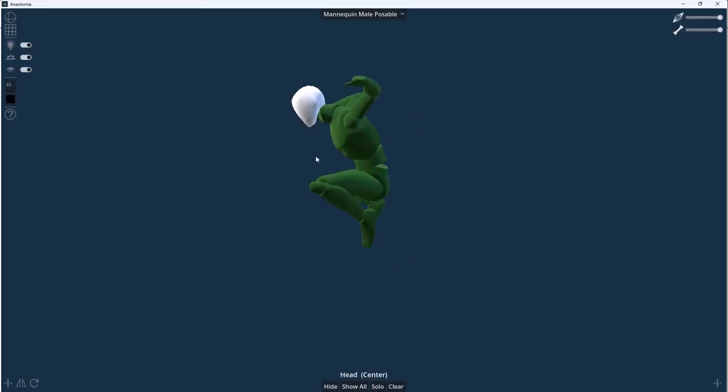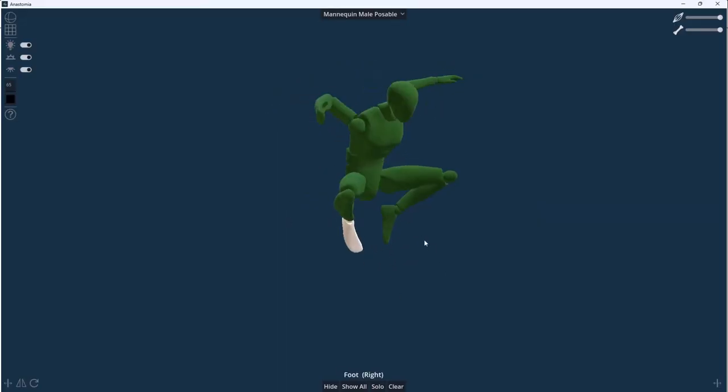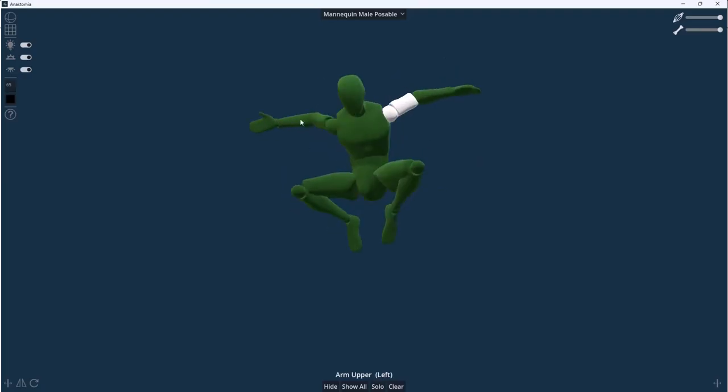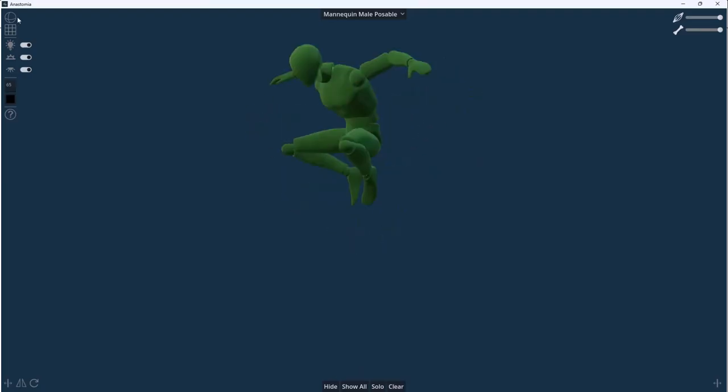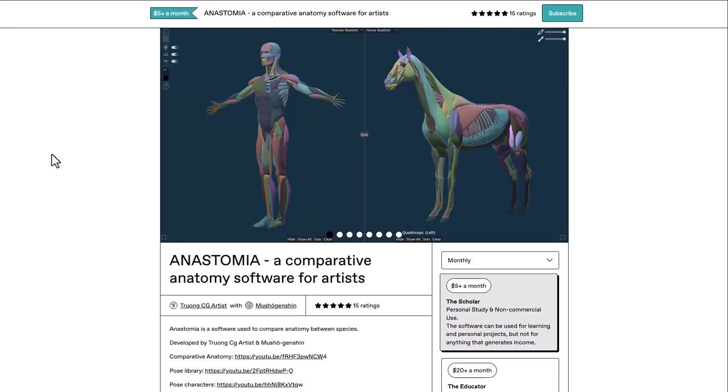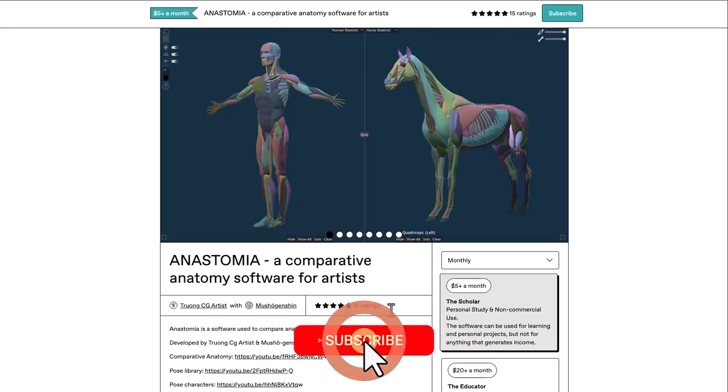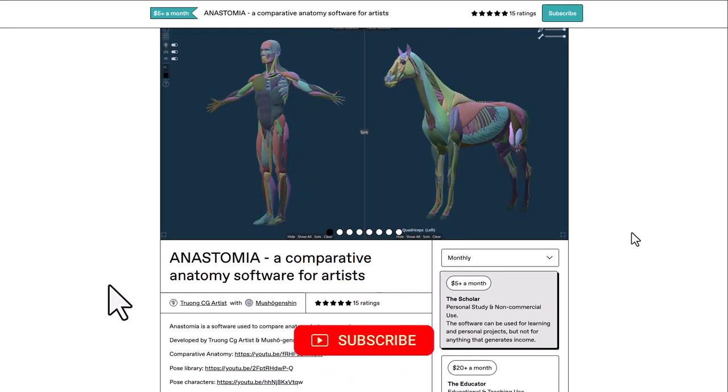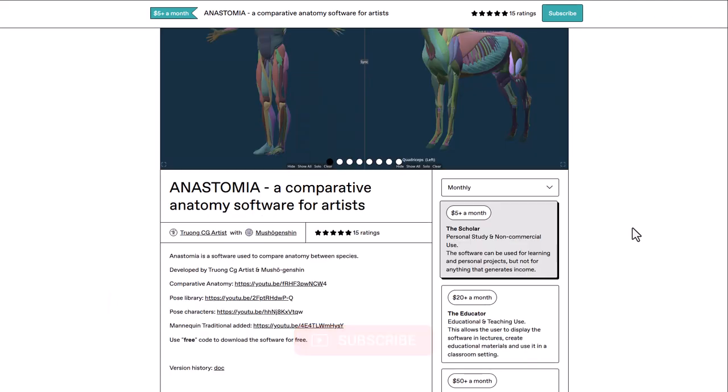Today we have an interesting update, as two artists alongside Motion Jensen are offering an anatomy tool to everyone totally for free. This is Anastomia, a comparable anatomy software for artists who'd like to study anatomy.